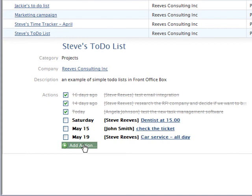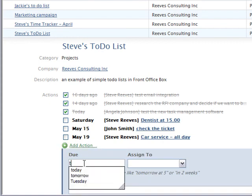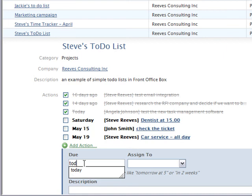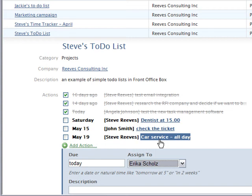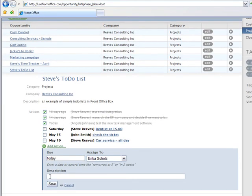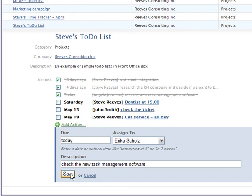We'll add an action and assign it to Erica, and save.